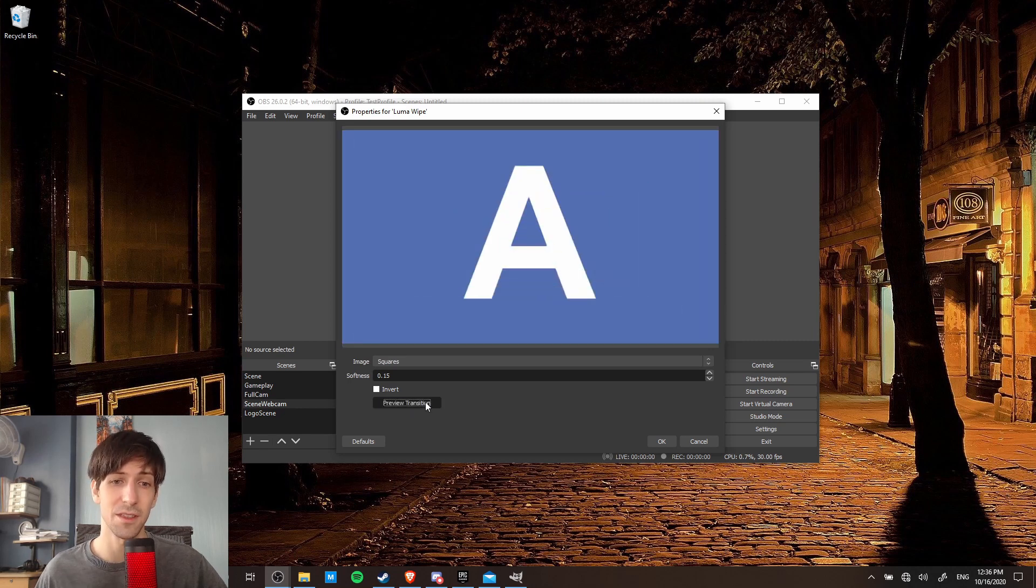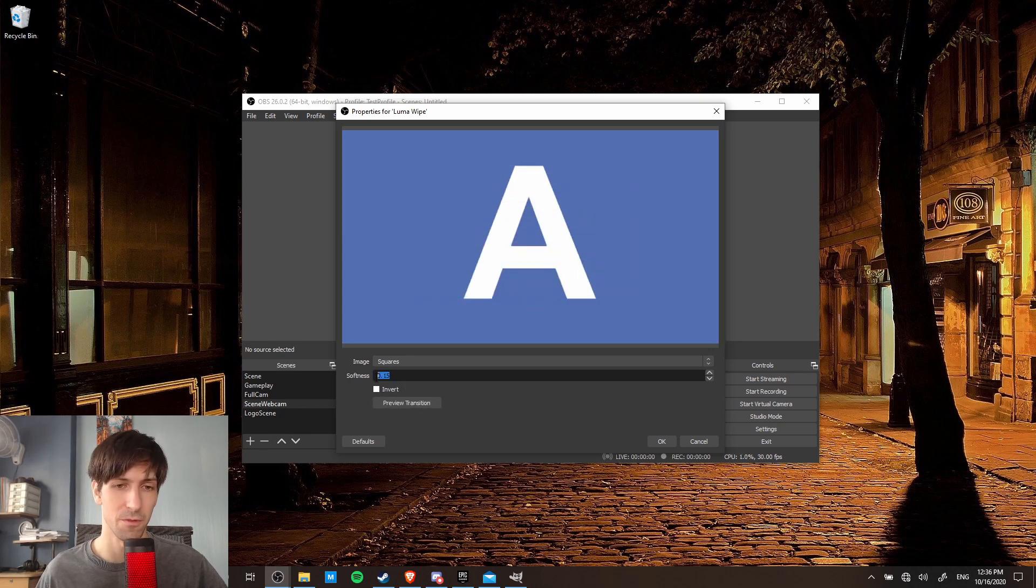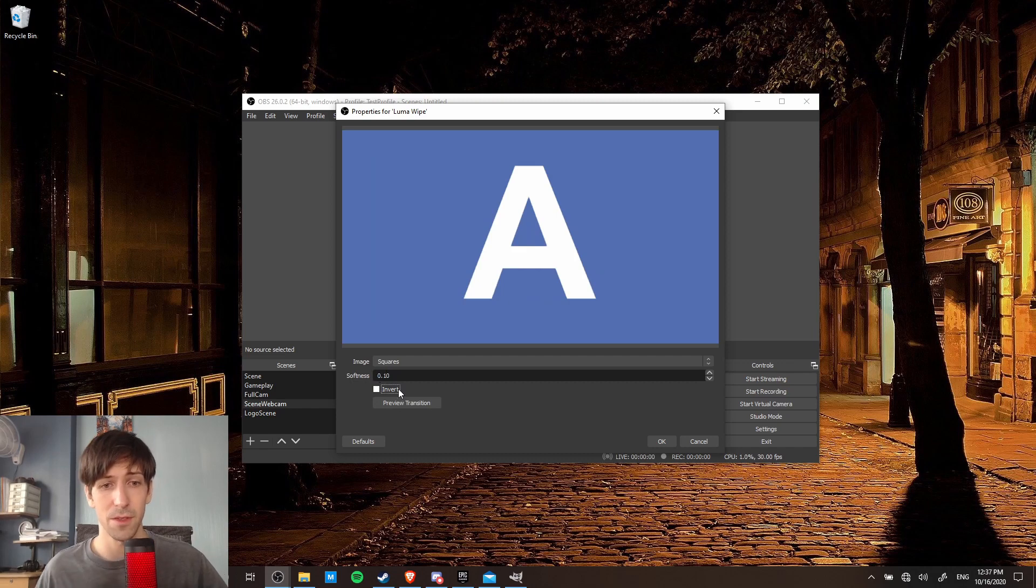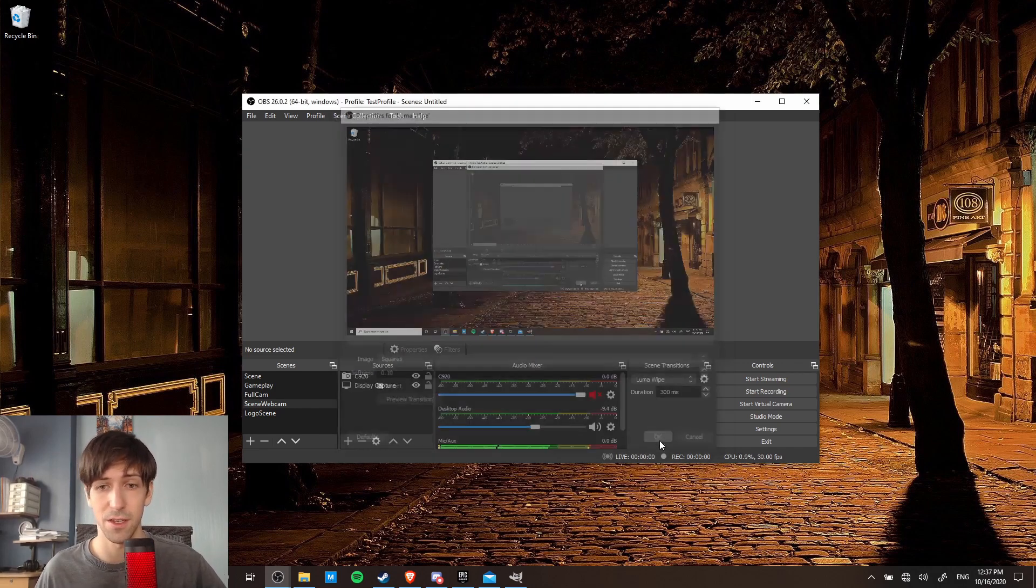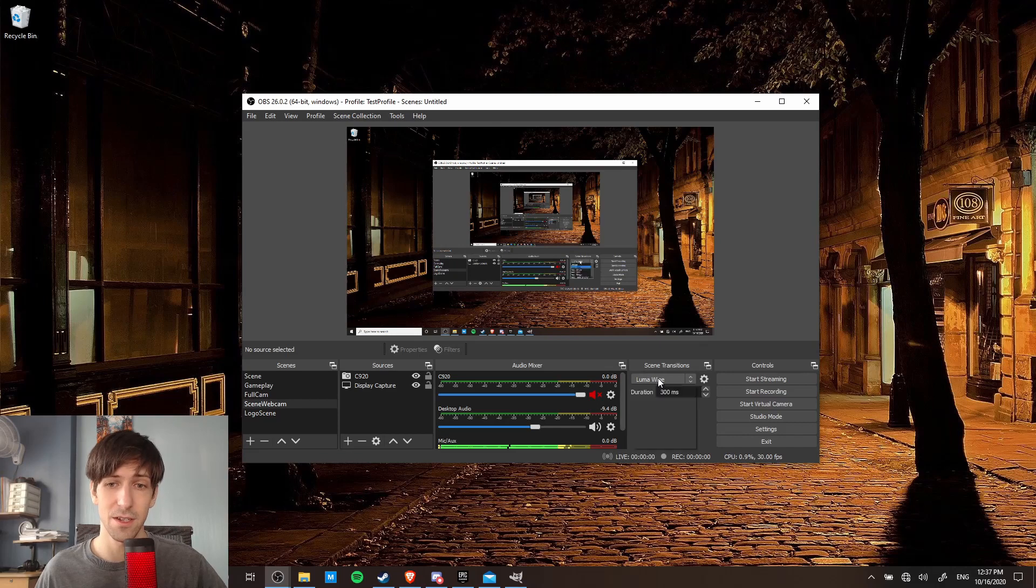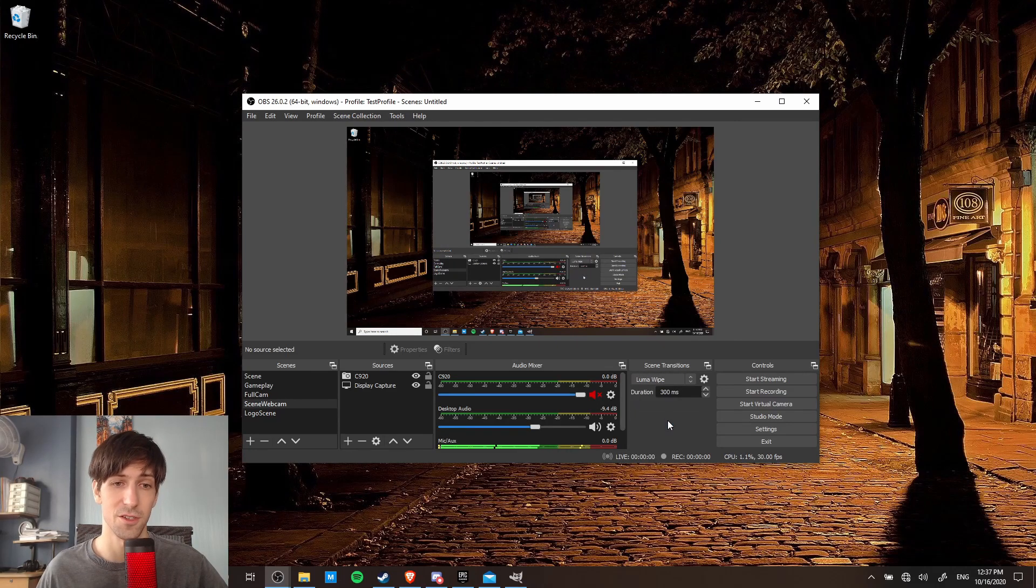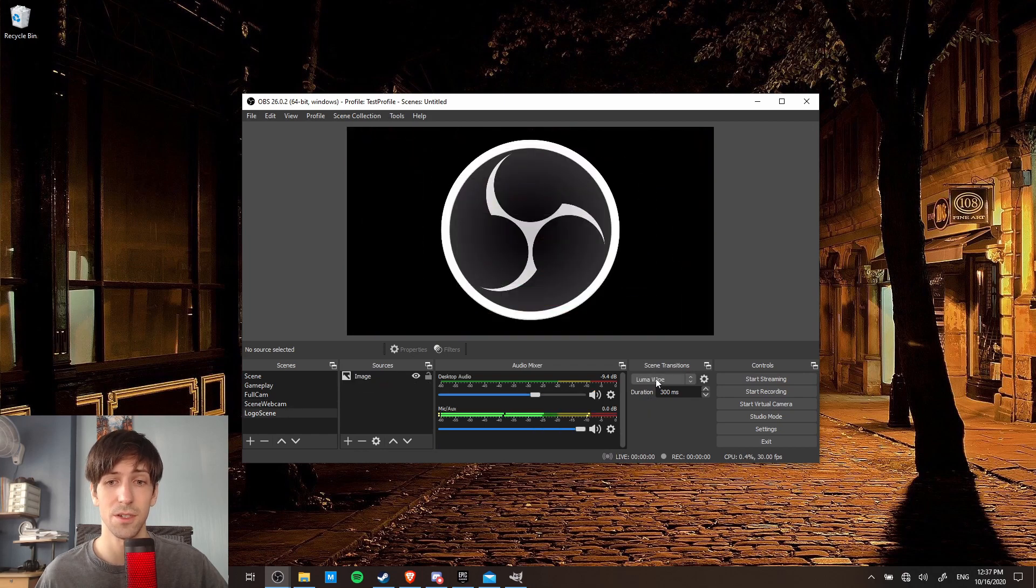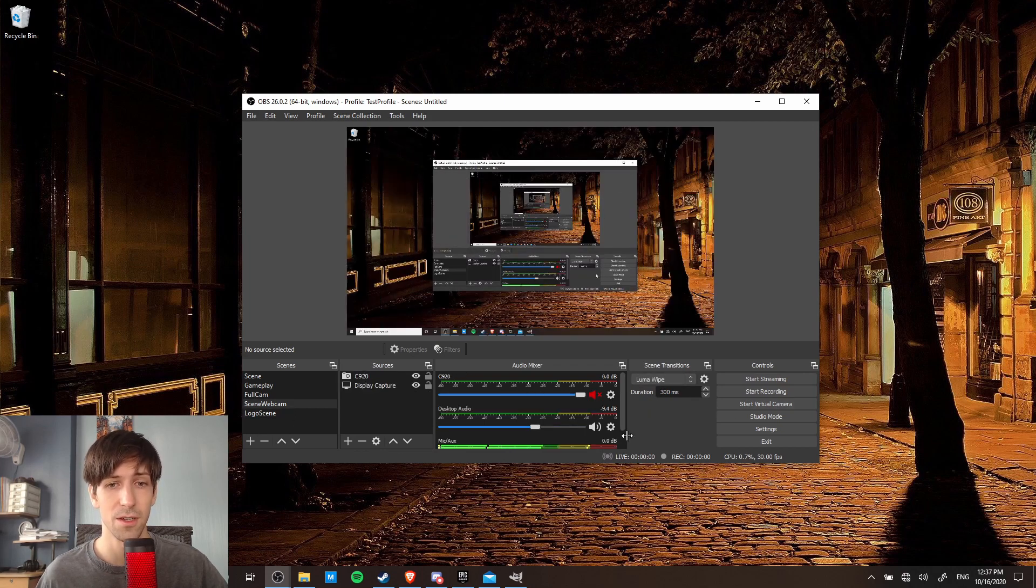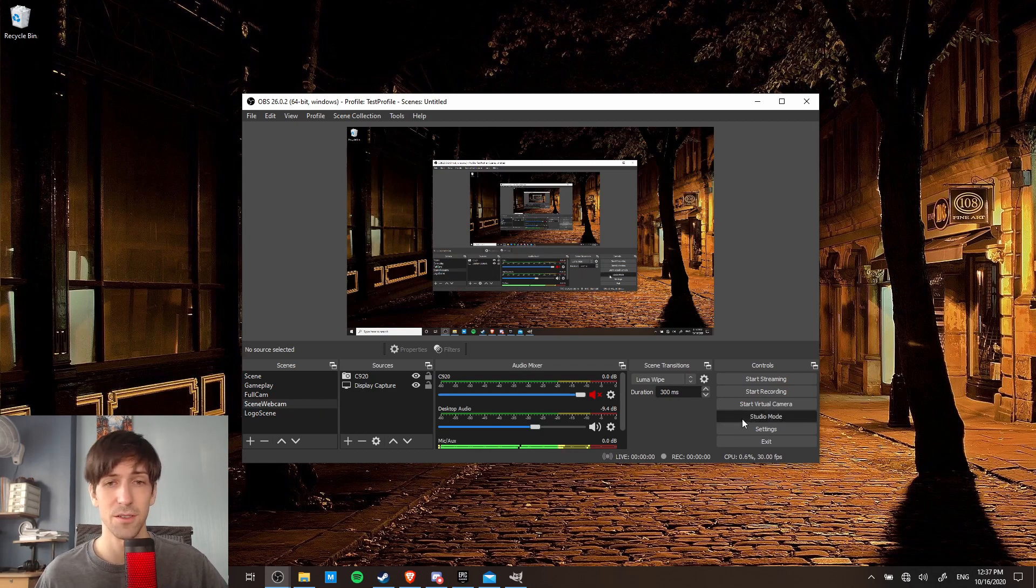So you can see that the shape now is very different from what it was before. So just play around with the softness and the image until you get the transition you want, and then you can hit okay. So now that's going to appear in this drop down menu, and you can use that to transition between your scenes. So now I can do control two to do the luma wipe to my logo scene, and control one to scene webcam. So that's pretty handy. Now let's go ahead and talk about studio mode.